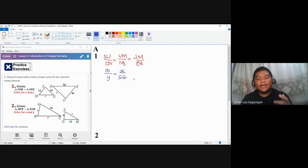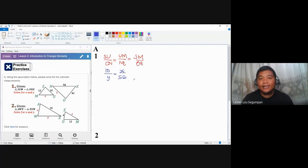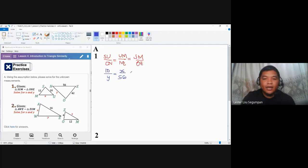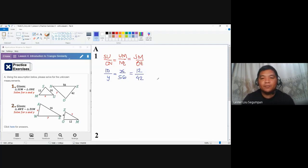When you refer to sides like ON, NE, OE, SU, UM, and SM, you may interchange the vertices and they mean the same side. You just need to arrange them consistently to avoid difficulty. This is finally equal to SM which is 12 over OE which is 42.